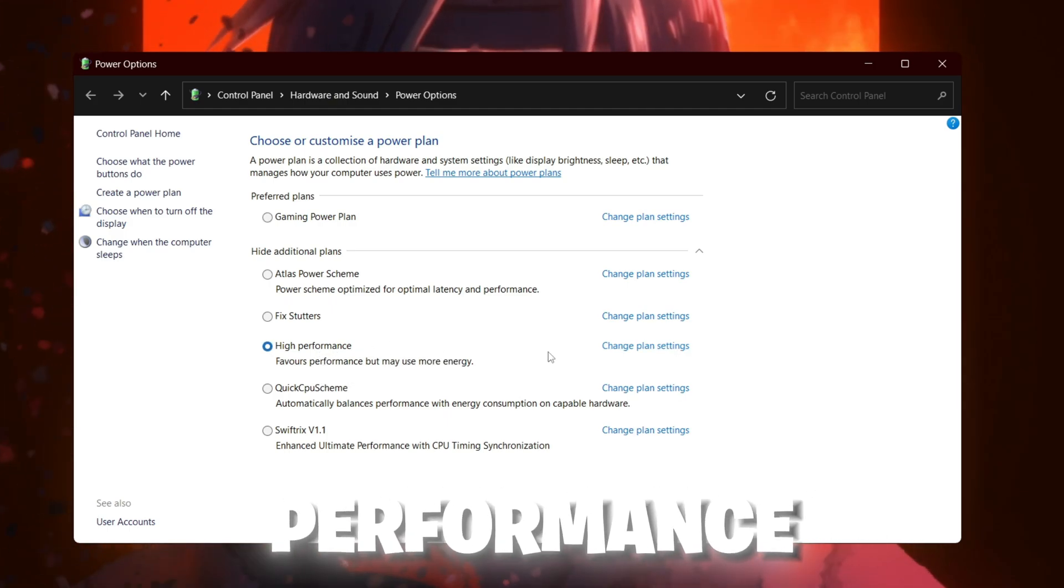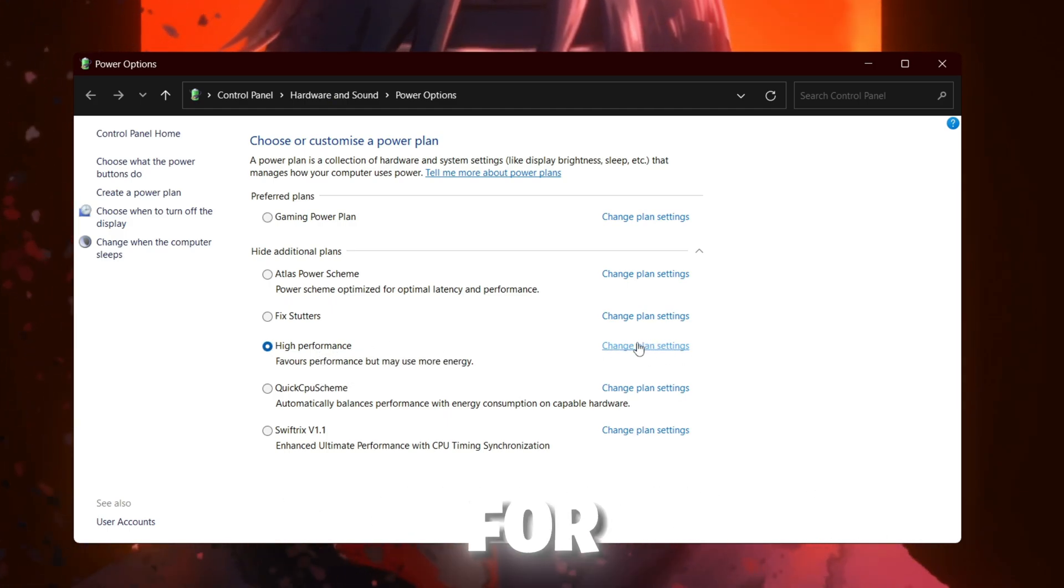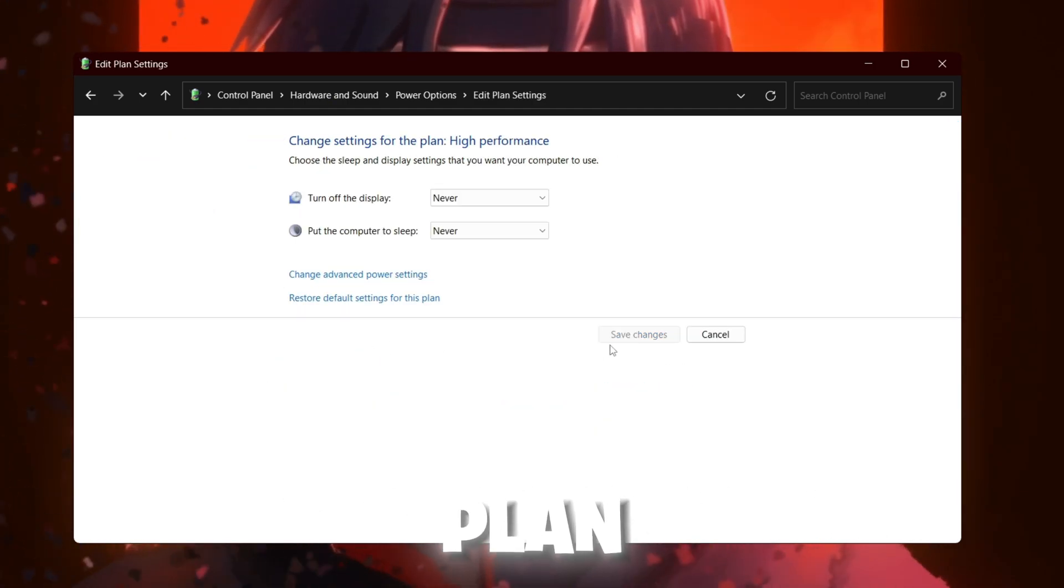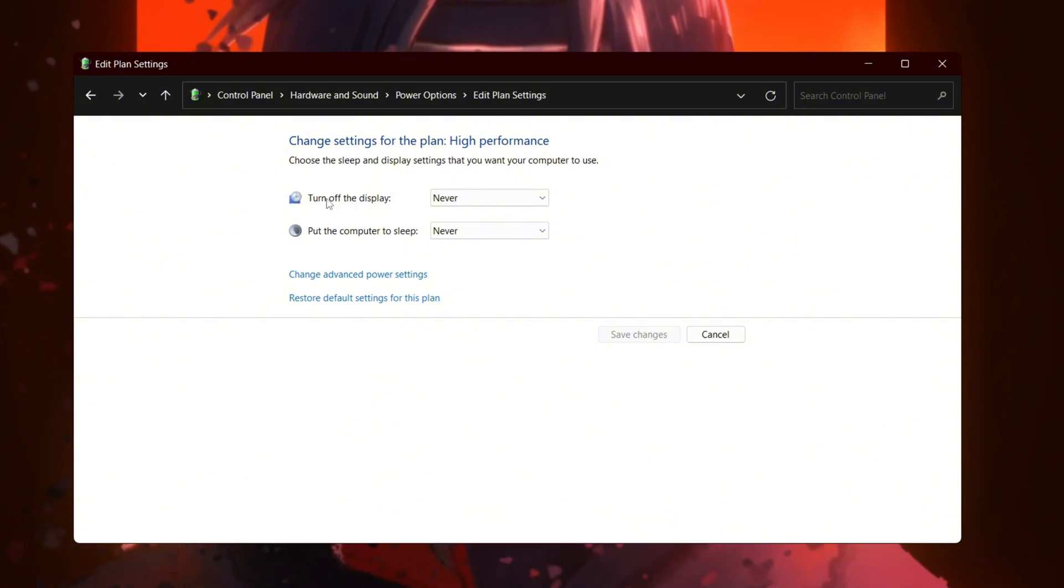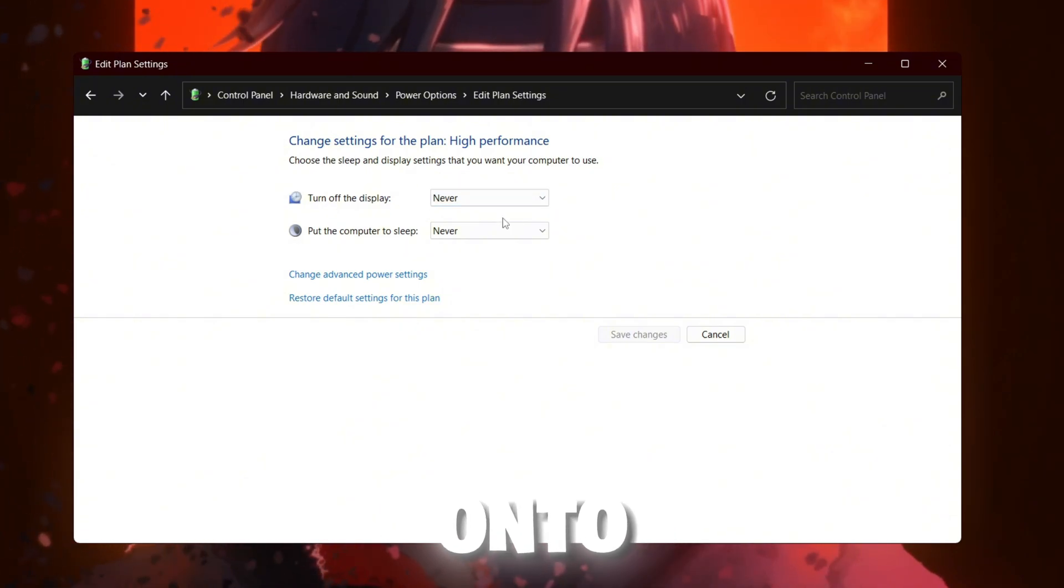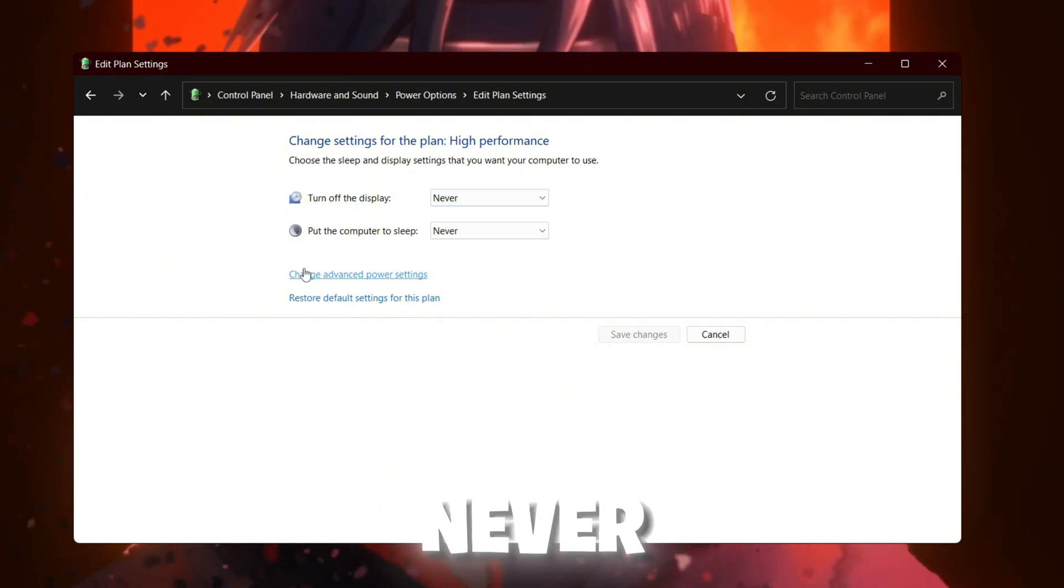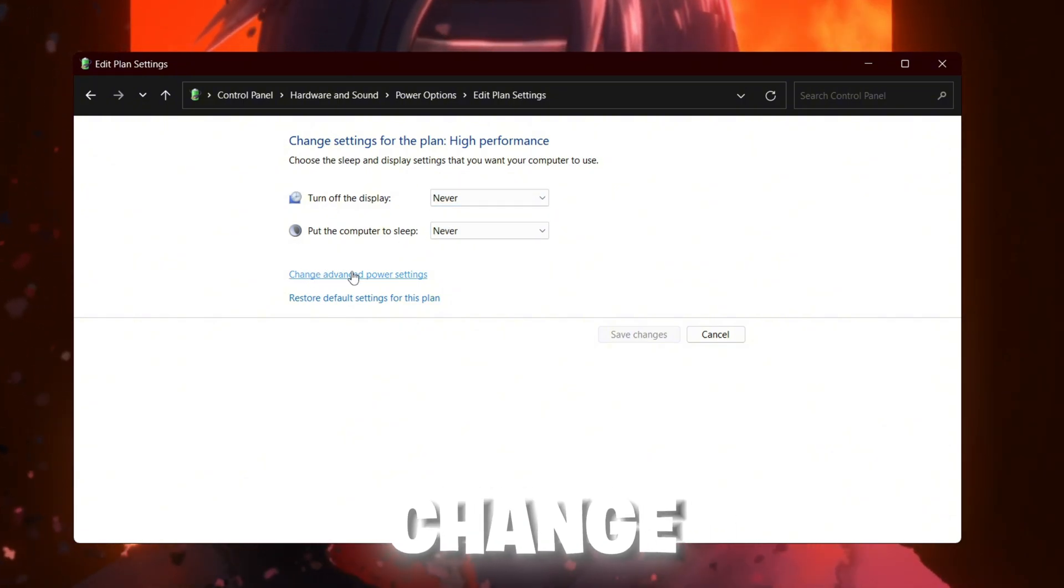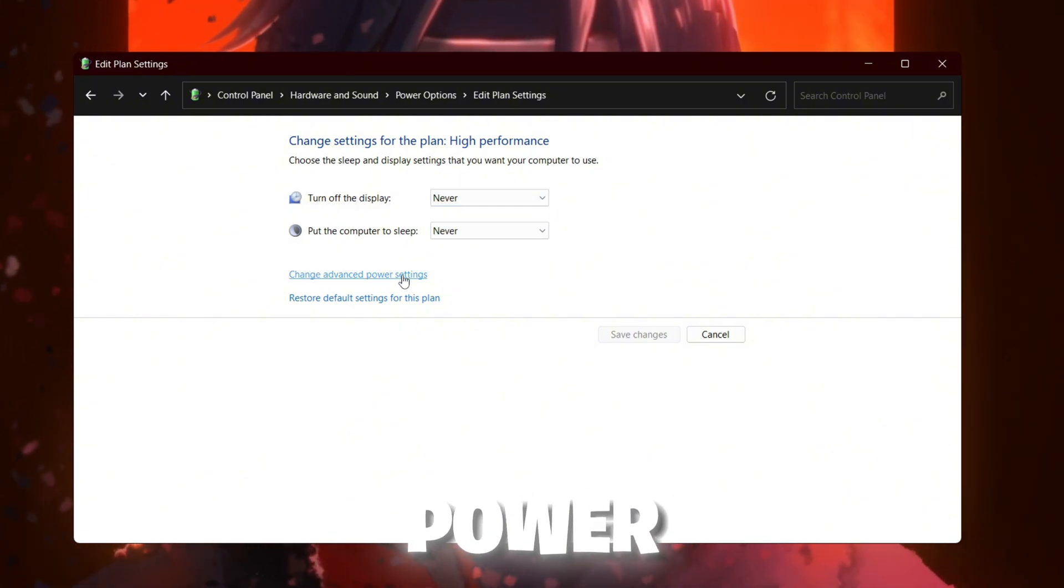Now go for change plan settings. Set this option onto never and go for change advanced power settings. Go inside this option.